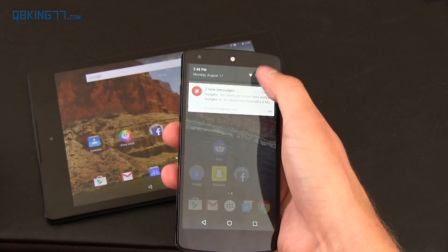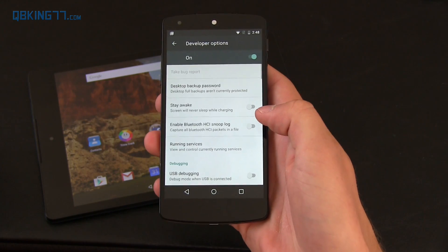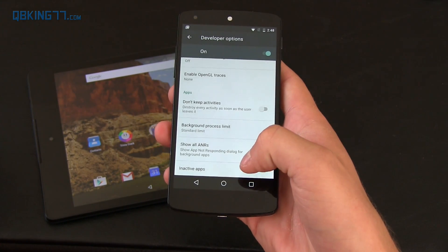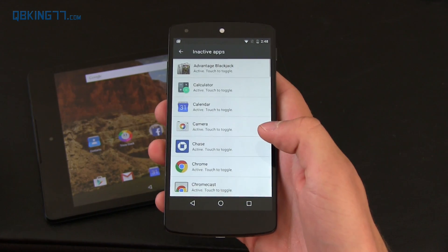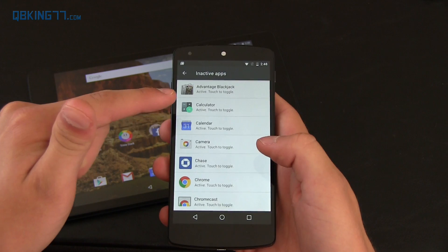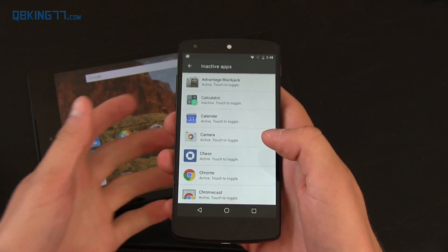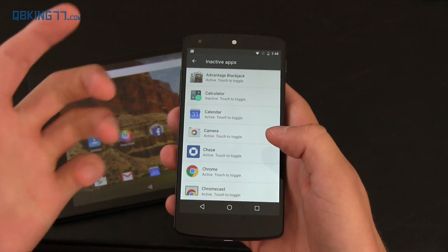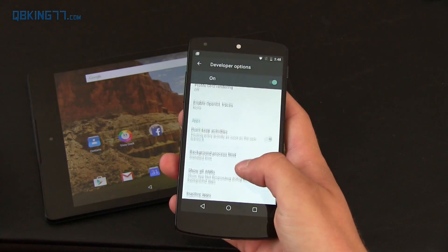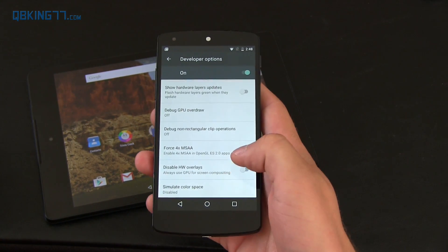A couple of things I noticed in the developer options — let's go into Settings and scroll down. You'll see developer options. When you move down all the way to the bottom, you'll see inactive apps. I believe that has something to do with app activity. If you touch to toggle it, it will say inactive after you toggle it, and then if you go into the app and come back to inactive apps, it'll say active again. My guess is if an app is sitting there idly for a while, it'll start saying inactive because you're not using it and it's not waking up and using your device.